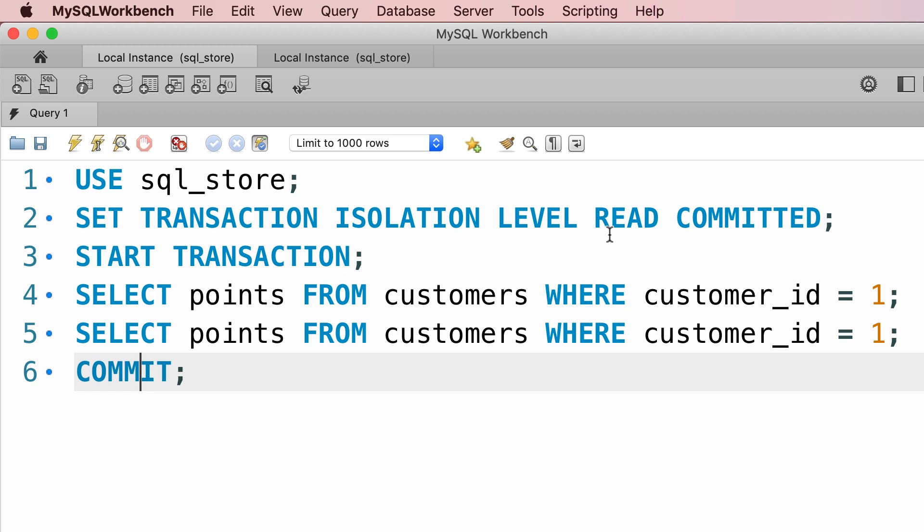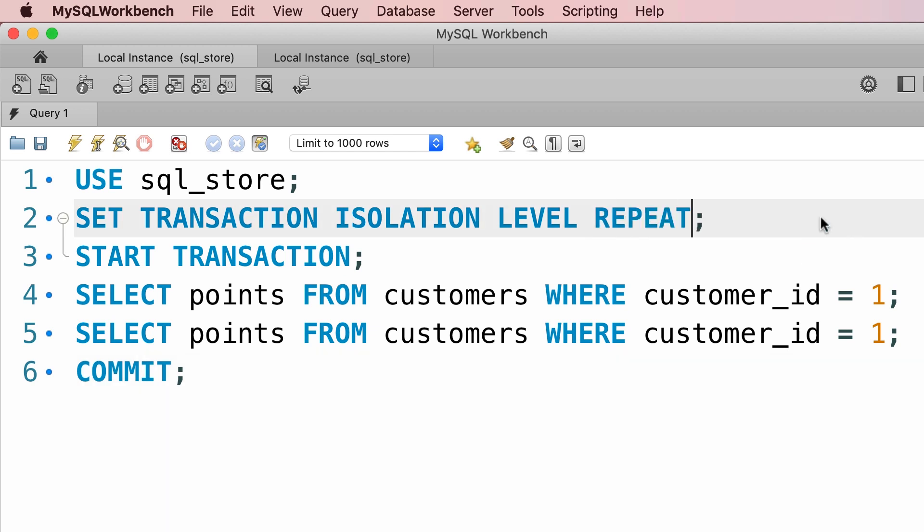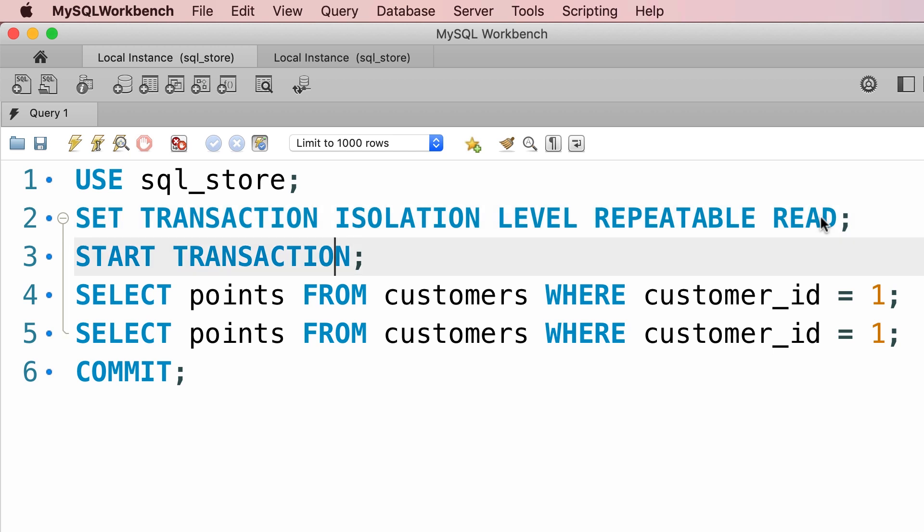Now let's change the isolation level to repeatable read. Alright, now let's execute line two, then let's start a new transaction.